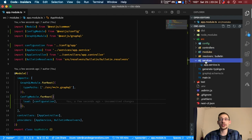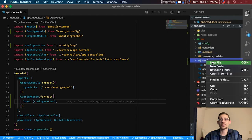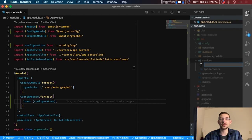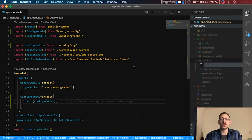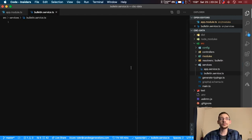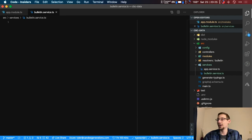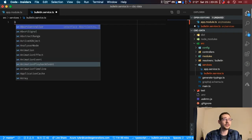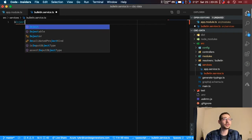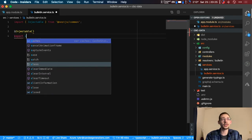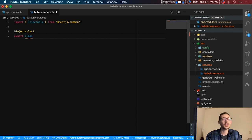So what we can do next is go ahead and create a service which we will use in our next upcoming videos to actually connect to the database. So in our service let's use bulletin.service.ts. And in our services we're going to go ahead and use the injectable tag and we're going to export a class. It's going to be the bulletin service.